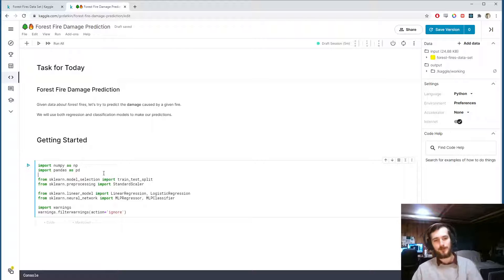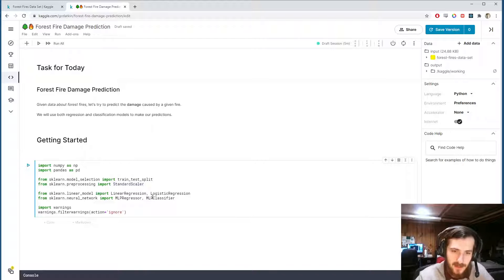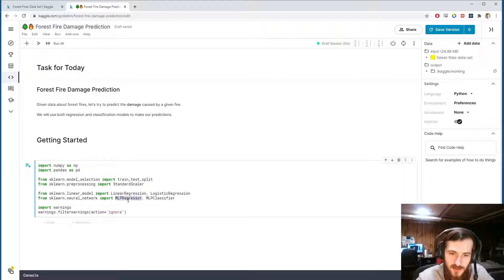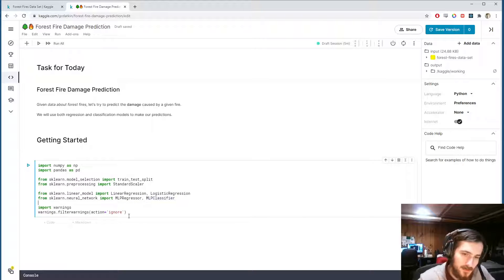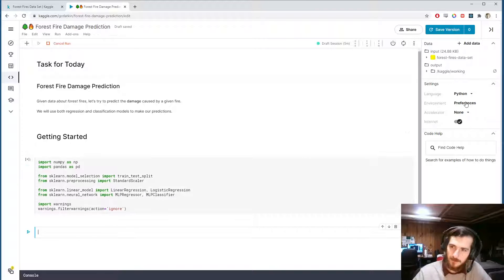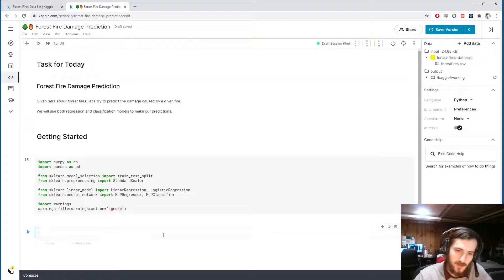I'm going to import numpy and pandas to work with the data. We'll use the train-test split function and StandardScaler from sklearn for pre-processing, and then we're going to use four models — two regression models and two classification models. Here are the regressors and here are the classifiers. I'm also importing warnings to keep the notebook clean.